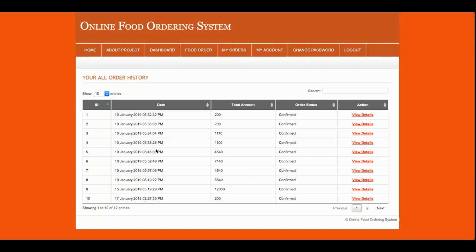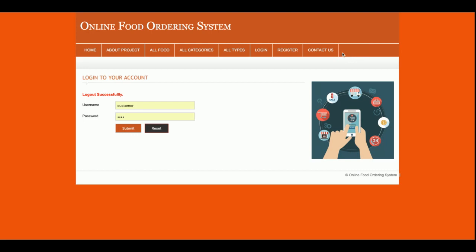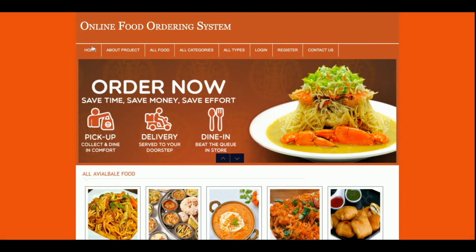This is all about the Online Food Ordering System. If you log out from the system, the menu above will change. Once you click logout, the menu changes. To recap: this project is the Online Food Ordering System, developed in PHP and MySQL. It is a mini project with a single user role — the customer — and there is no admin role.